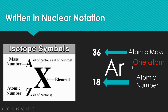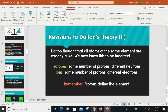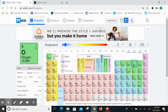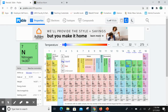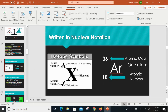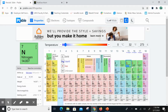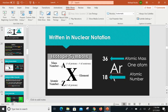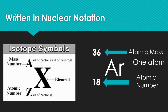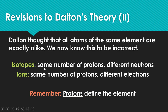Nuclear notation describes one specific atom. On the periodic table, for example nitrogen, the number shown at the bottom is the average atomic mass of all atoms of that element averaged together. We don't really use that periodic table number for individual atom homework — we're just talking about one atom at a time here.